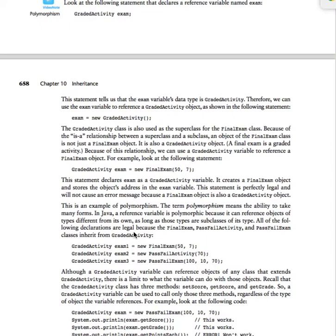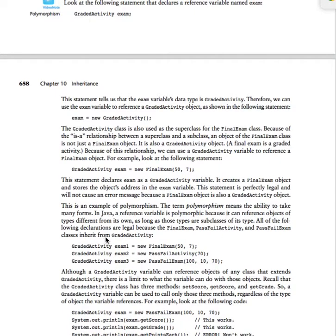All of the following declarations are legal because final exam, pass-fail activity, and pass-fail exam are all classes that inherit from graded activity. So these would all be okay.